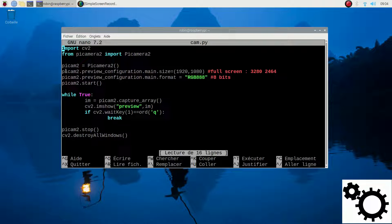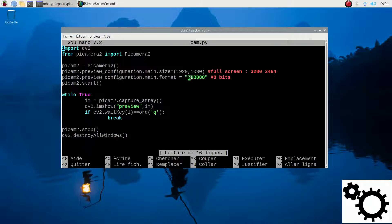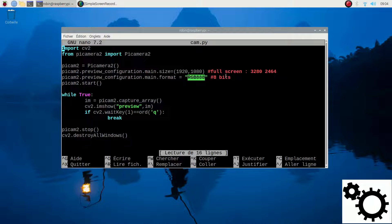Then I configure the camera. The first setting is the size — I chose 1920 by 1080. Then I choose the format in RGB888. The 8s are for the number of bits, so 8 bits for each color. This line is mandatory, otherwise OpenCV will think it's BGR and not RGB.